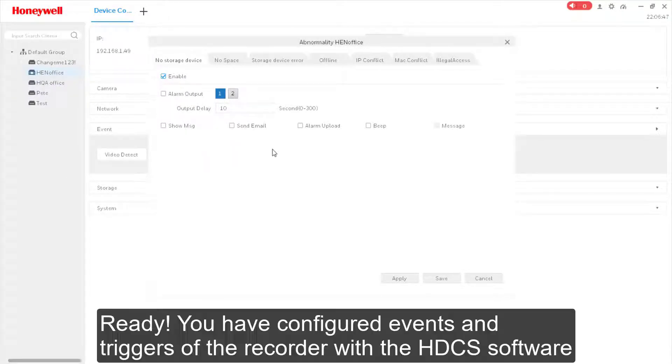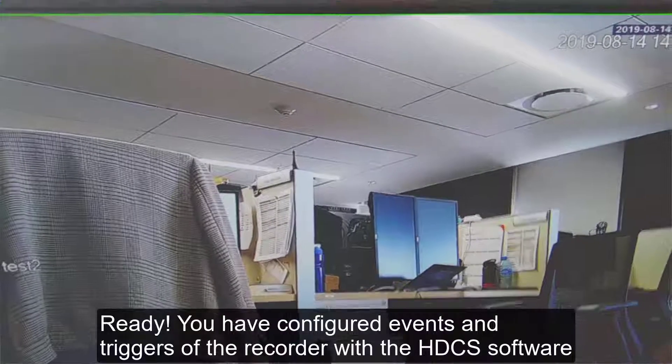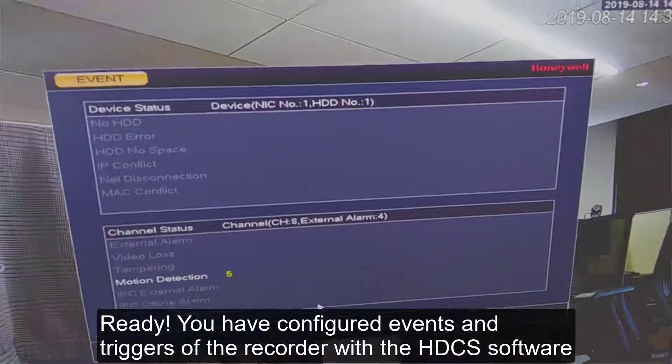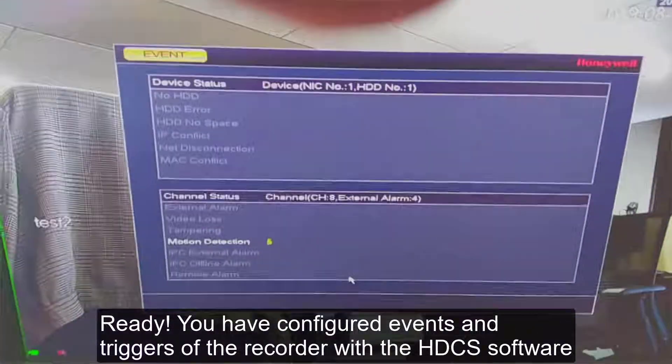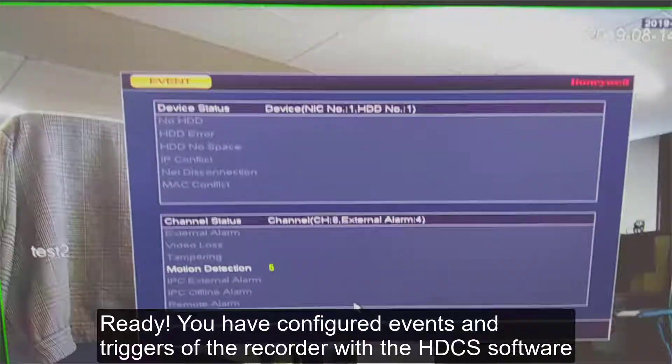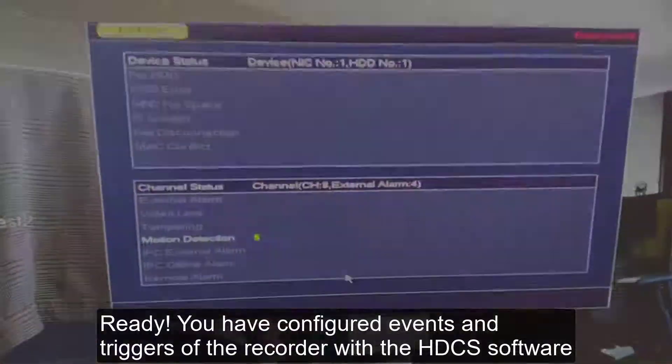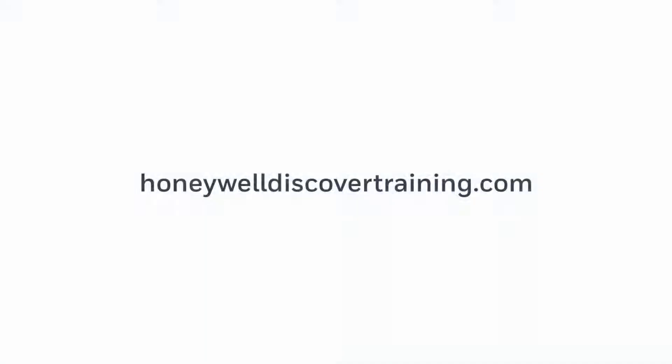Ready! You have configured triggers and procedures of the recorder with the HDCS software. Explore our training and discover your potential. Go to HoneywellDiscoverTraining.com